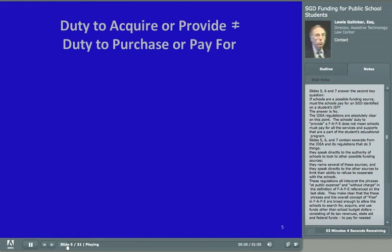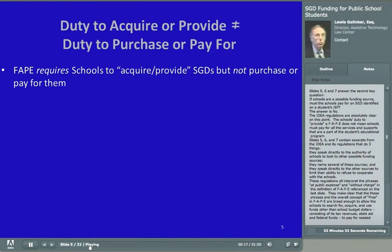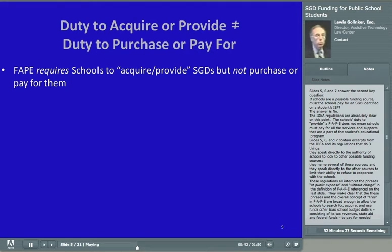Slides 5, 6, and 7 answer the second key question. If schools are a possible funding source, must the schools pay for an SGD identified on a student's IEP? The answer is no. The IDEA regulations are absolutely clear on this point. The school's duty to provide an FAPE does not mean schools must pay for all the services and supports that are part of the student's educational program. These regulations speak directly to the authority of schools to look to other funding sources, name several of those sources, and speak directly to the other sources to limit their ability to refuse to cooperate with the schools.